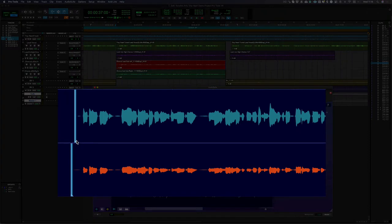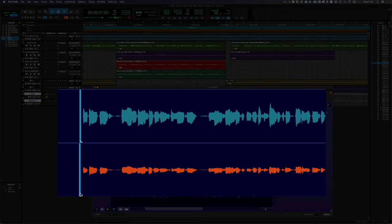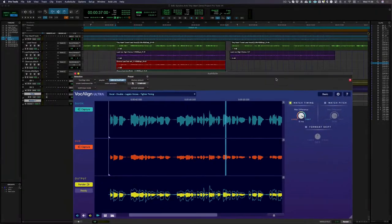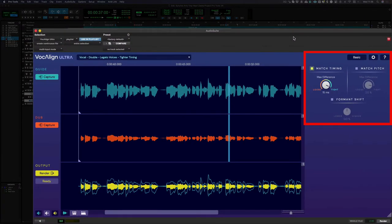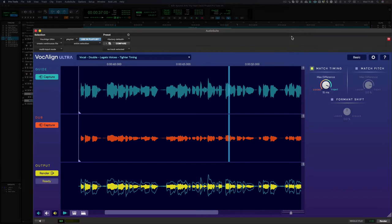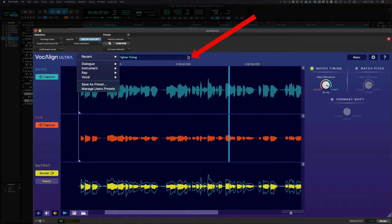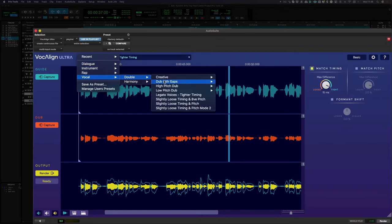Another tip here is to adjust these flags so they line up with the sections of the guide and dub signal which you want to align together. Initially our output track is based on the plugin settings at the time the dub was captured. To get the best results, a good place to start is to select a preset. For this example I'm going to select vocal, double, slightly loose time and pitch.